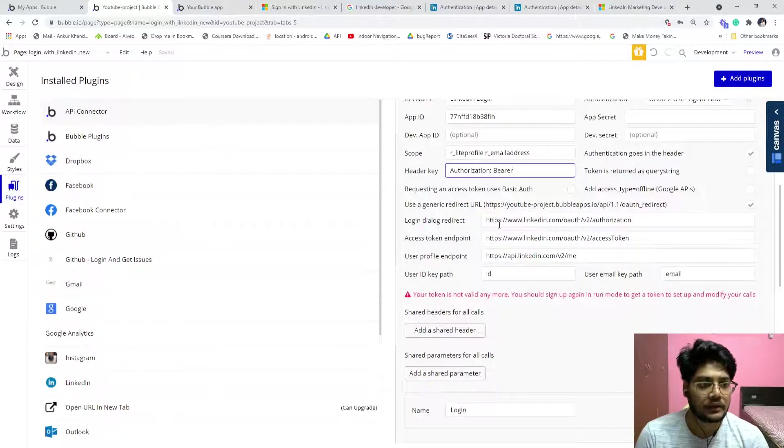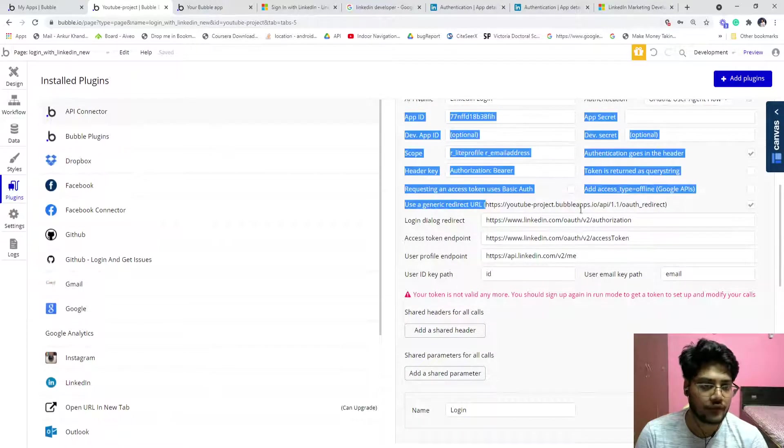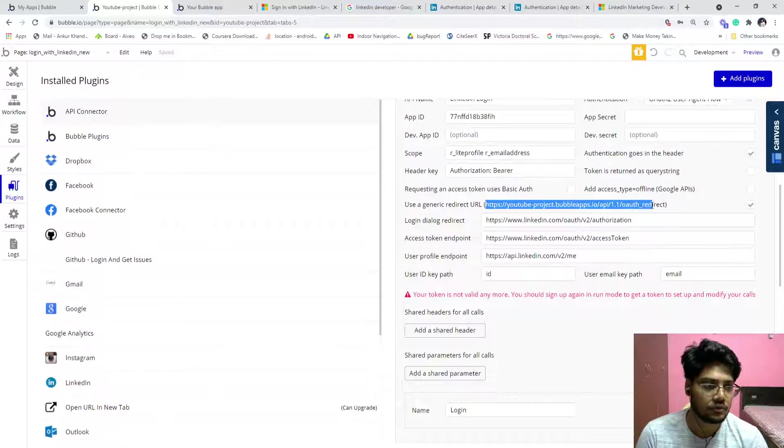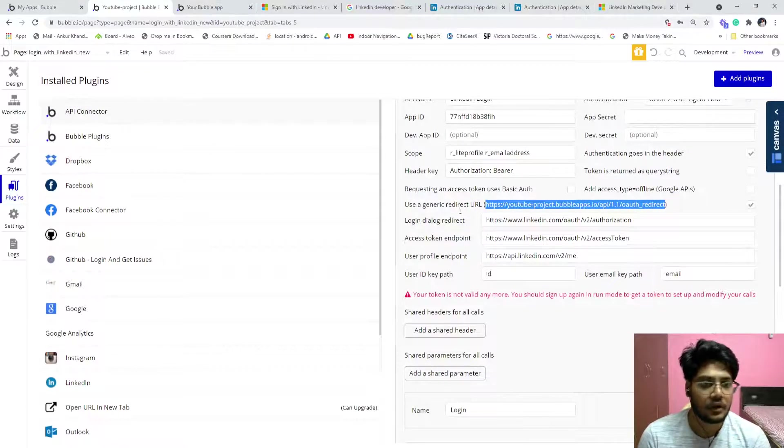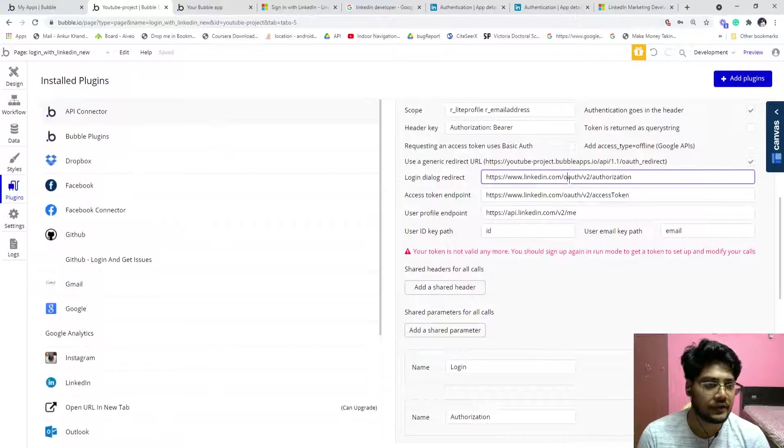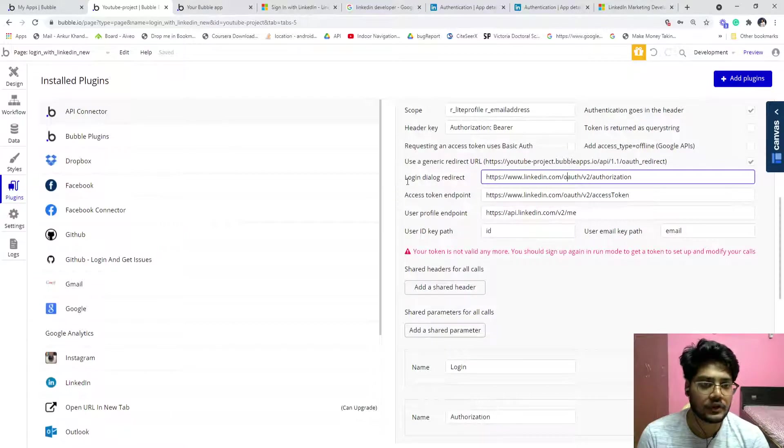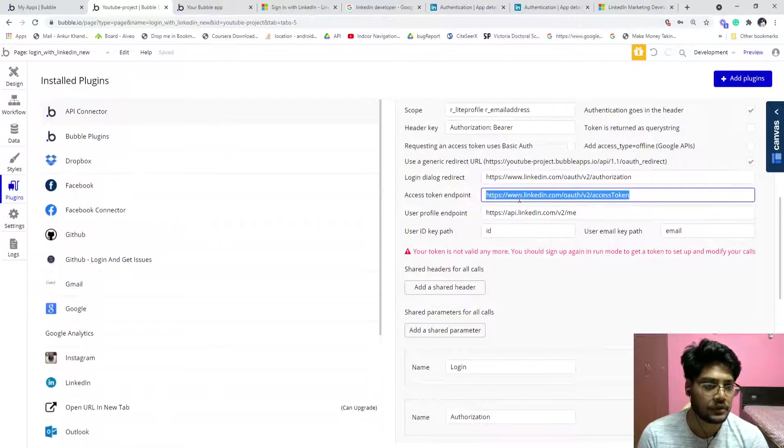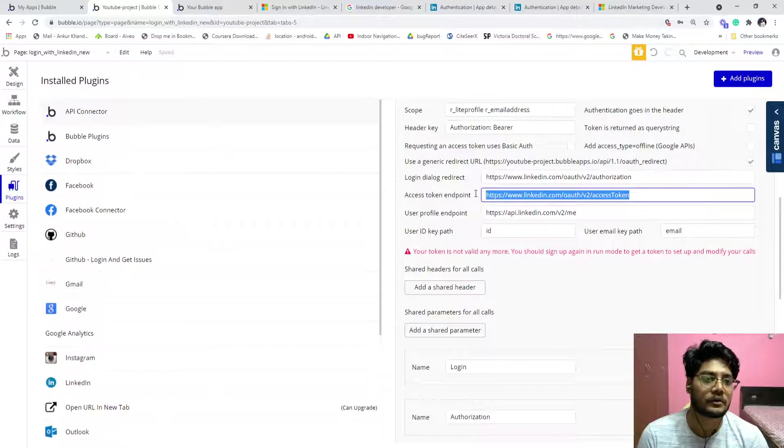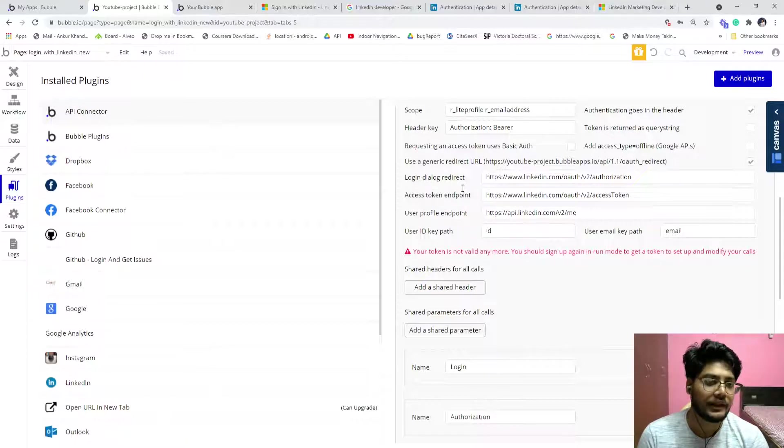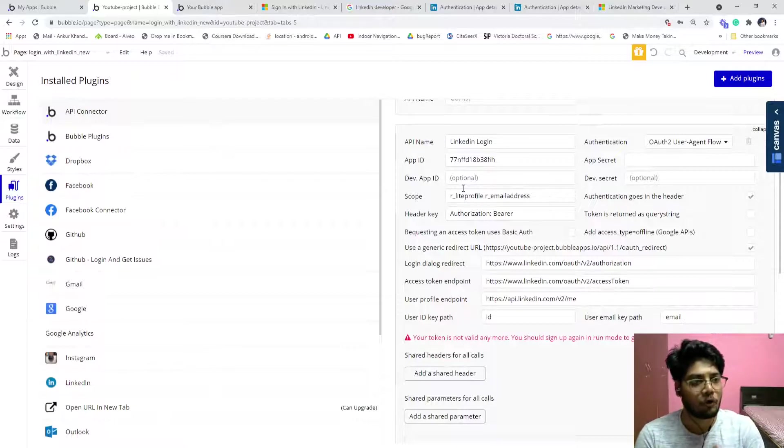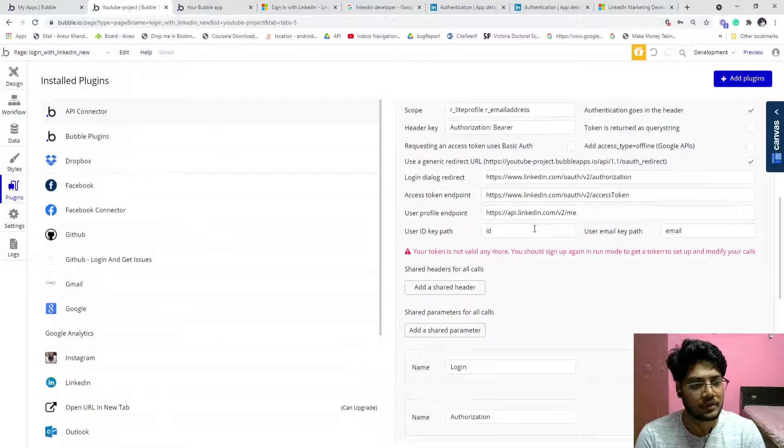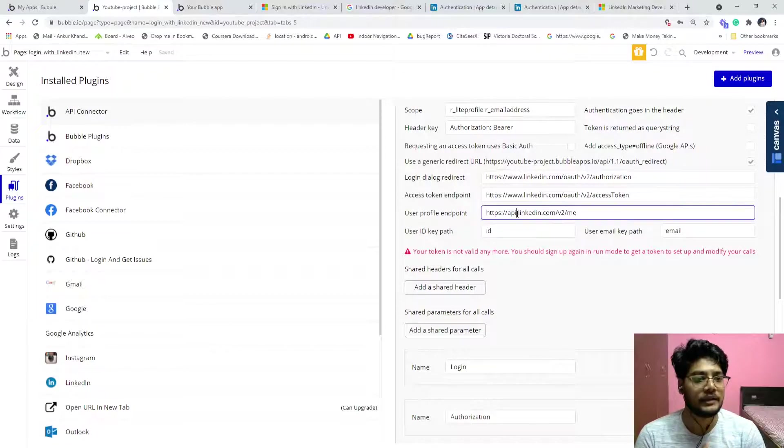And then user agent. So now let's copy it. And so this is the API for the login dialogue redirection. This is endpoint for the token generation. So basically LinkedIn API works as OAuth2, so this is the procedure of OAuth2.